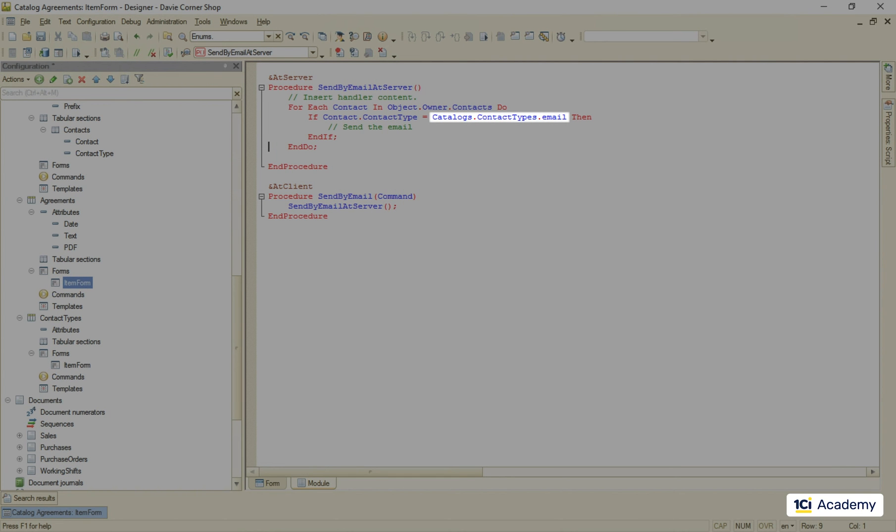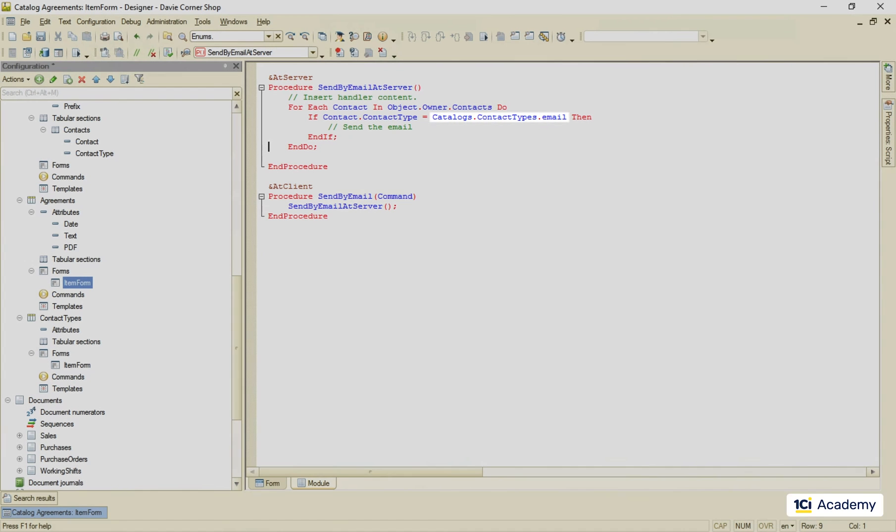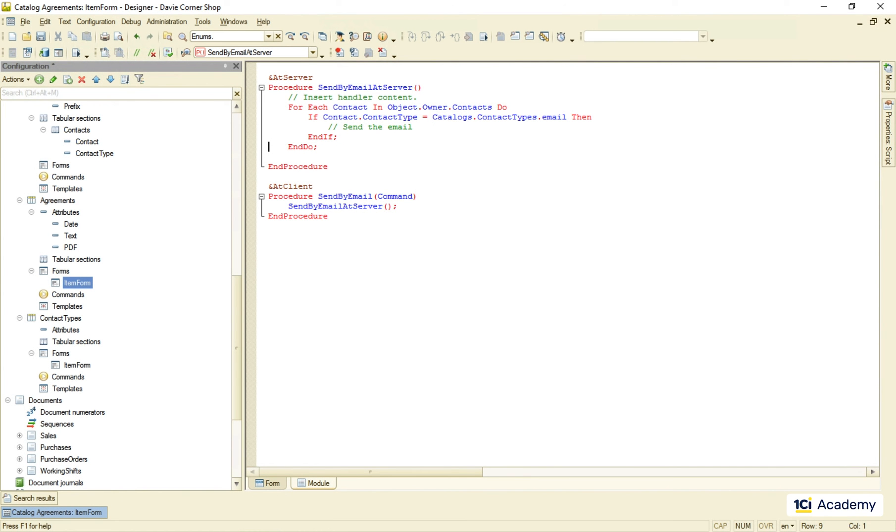See how I called the email element as if it was an enumeration value. This is because the item is predefined and the platform knows it exists. This email value will never change and does not go anywhere. So my code will work no matter what. I'm not going to write the actual code for email sending right now. This is another topic for the senior level. This is how we use predefined items in 1C enterprise. Up next, document posting.